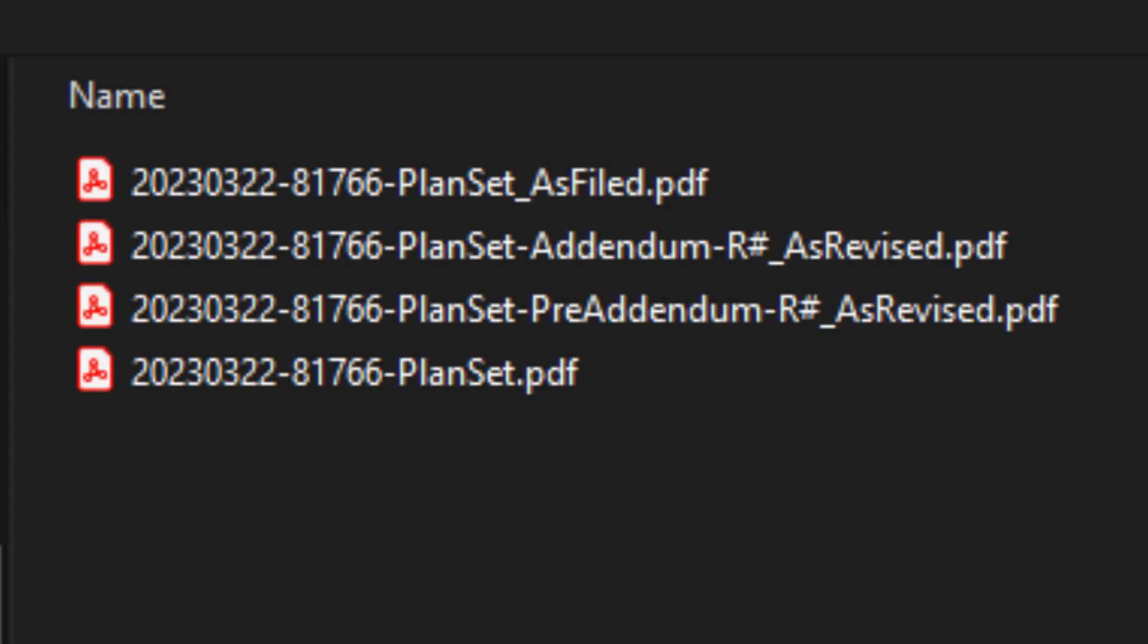As you can see here, you're going to want to initially name the file as follows: year, month, date, the PID number, and then plan set.